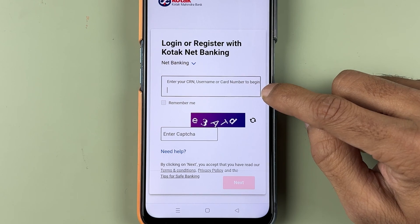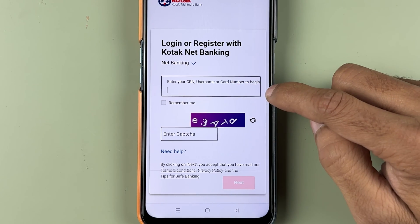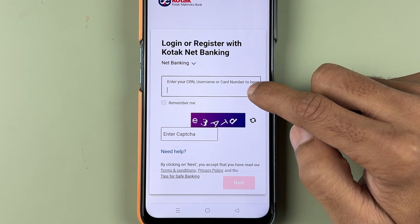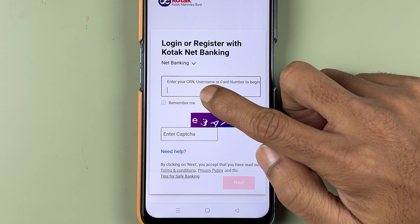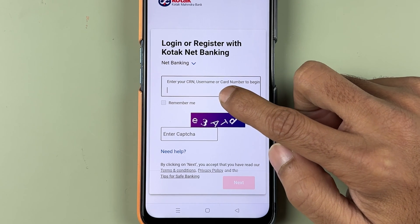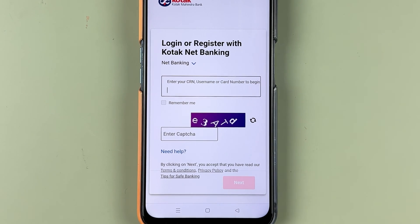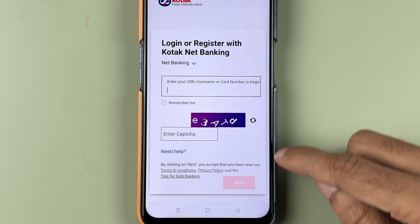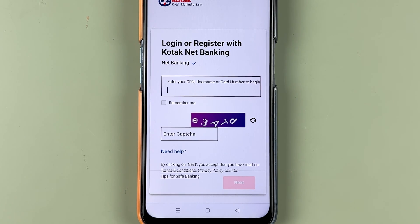If you have your card, you can use the card number. If you know your username, you can enter the username. If you know your CRN number, you can also enter that. If you don't remember your CRN number, I have already made a dedicated video on how to find it. Just enter the details and go to the next page.